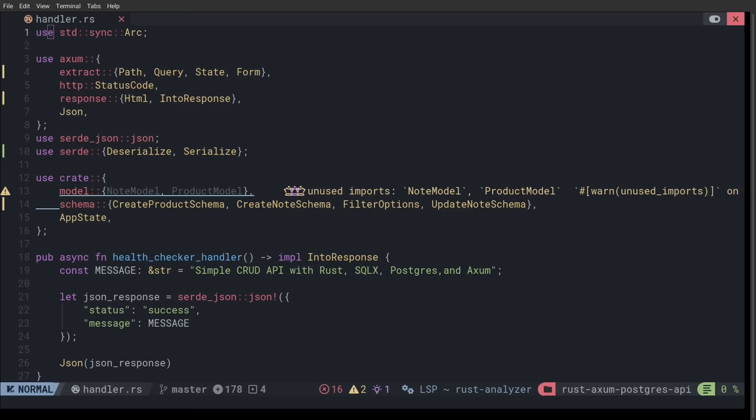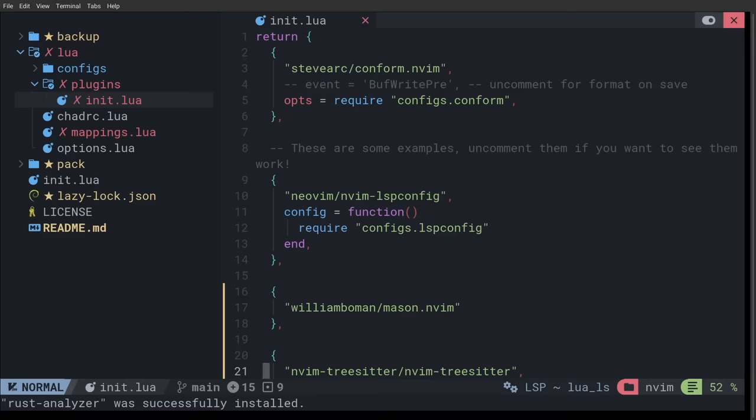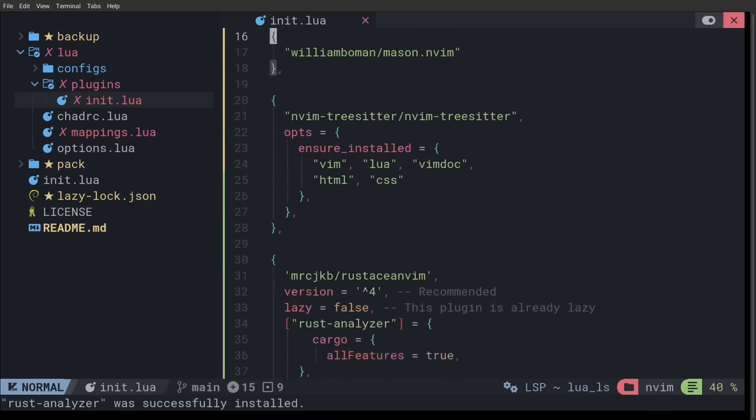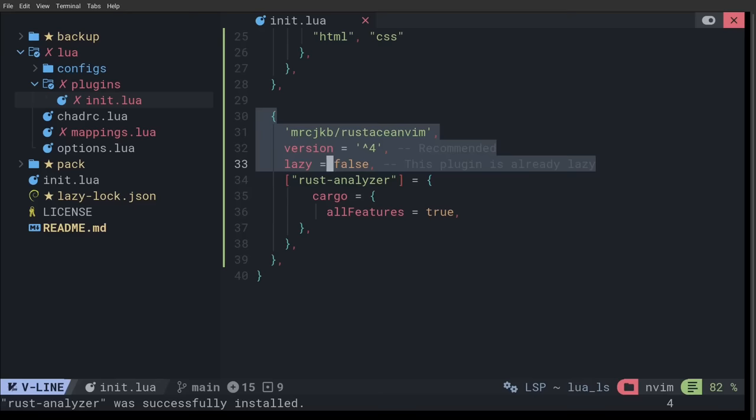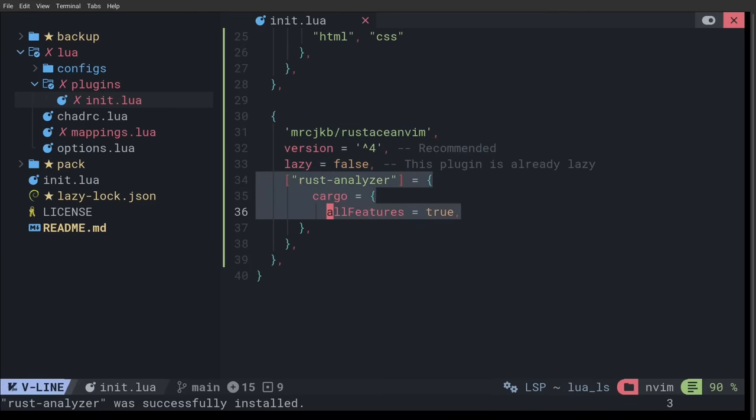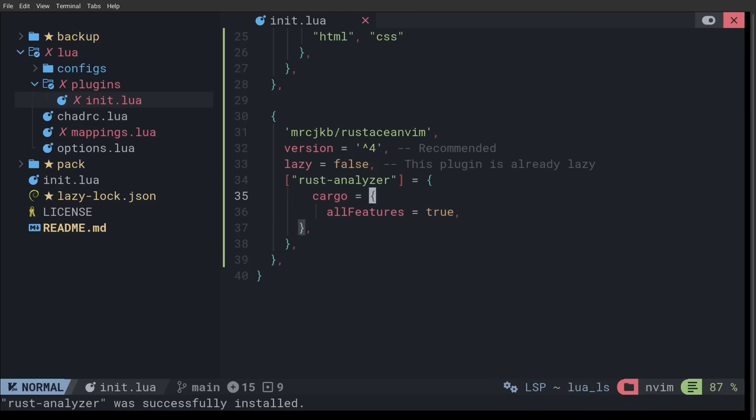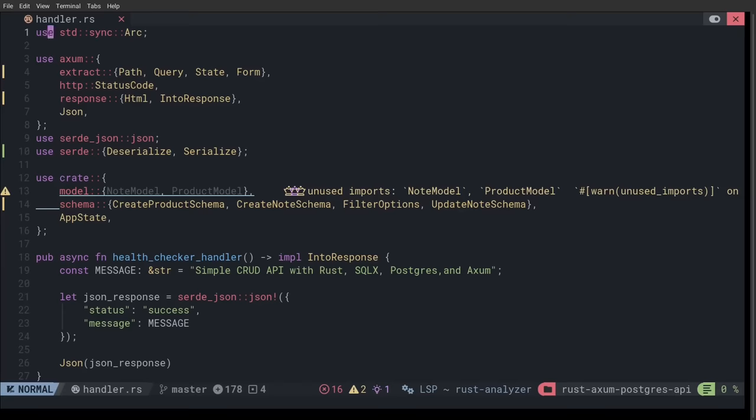Okay. So, now let's move on to the Rustacean Vim configuration. At the very least, all you need to add are these three lines for Rustacean Vim. But, I highly recommend using this option here. Rust Analyzer and then in a new block cargo equals all features equal true. And, this is going to give you features in Cargo. Actually, let me just go ahead and show you what it does.